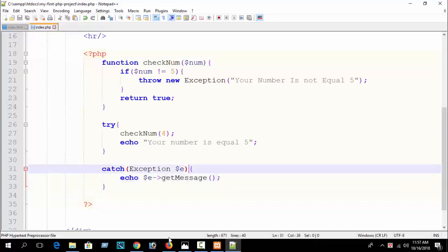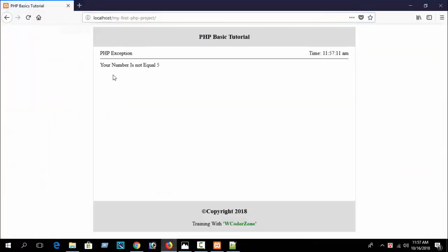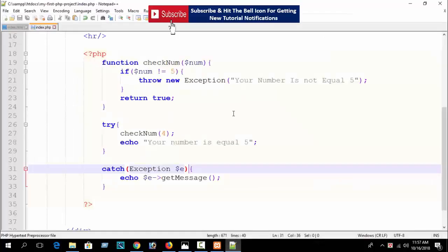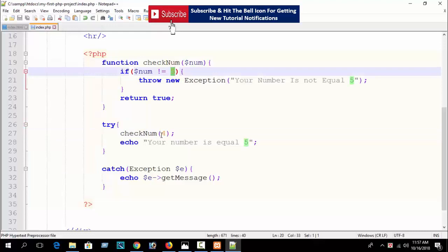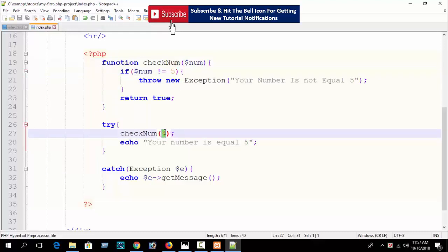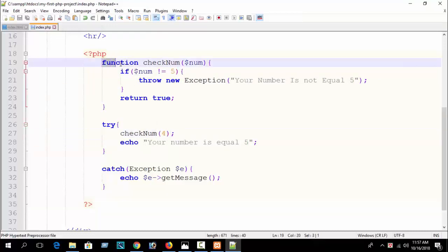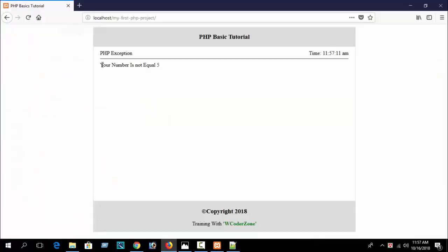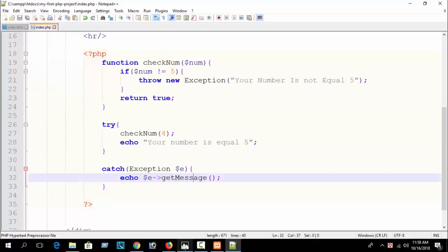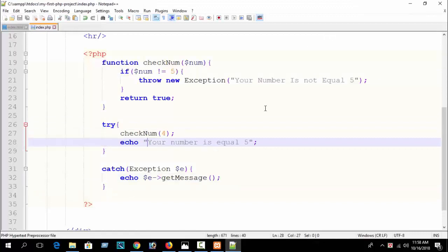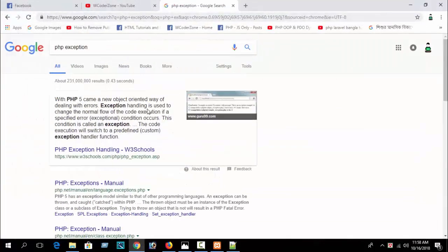If I refresh the browser, I can see 'your number is not equal to 5'. This exception message is printed because our number 4 is not equal to 5. Our code stopped at the throw statement, printed this message from the catch block, and did not run the success message inside try — and no error was generated.